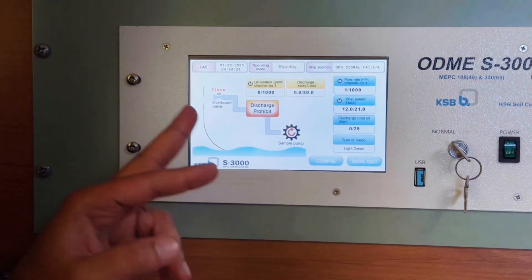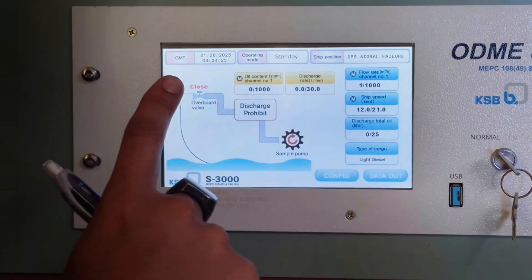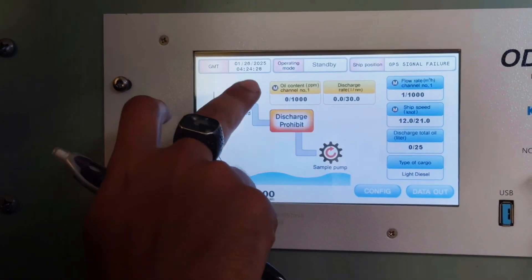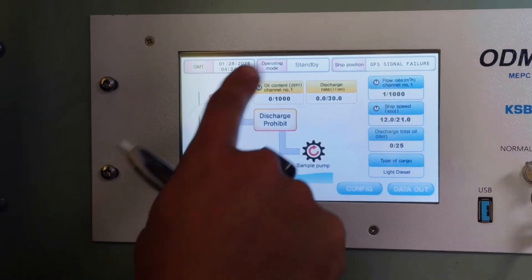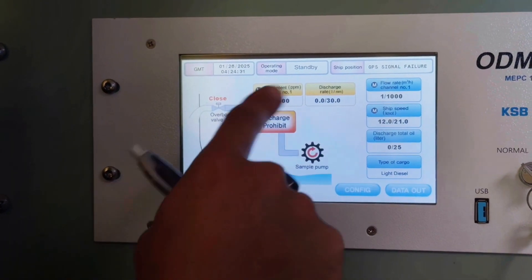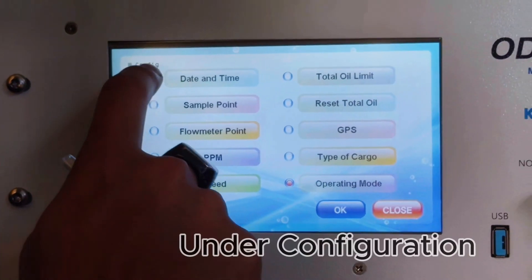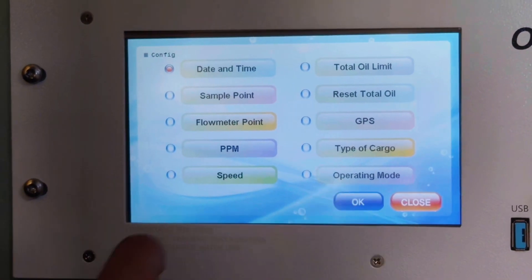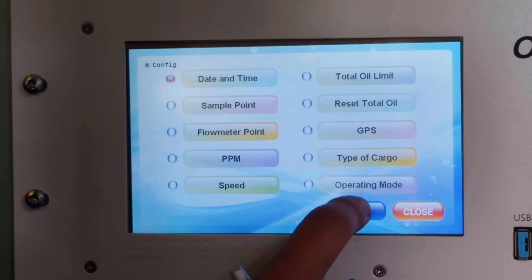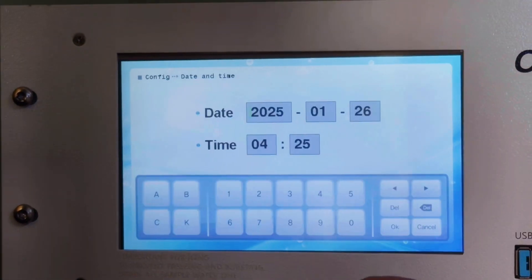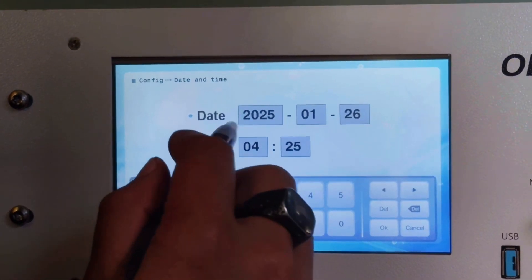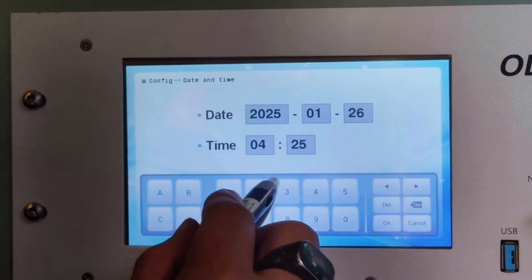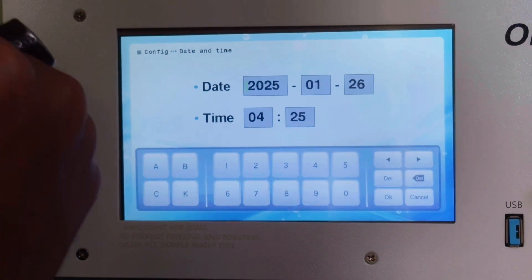You can see it is already switched on, showing the date, time, and dashboard. Let's check the date and time first. The date is okay, the time is also okay — this is UTC time.